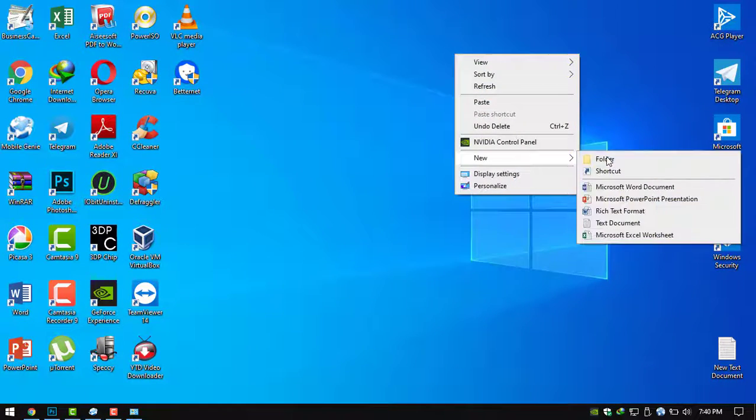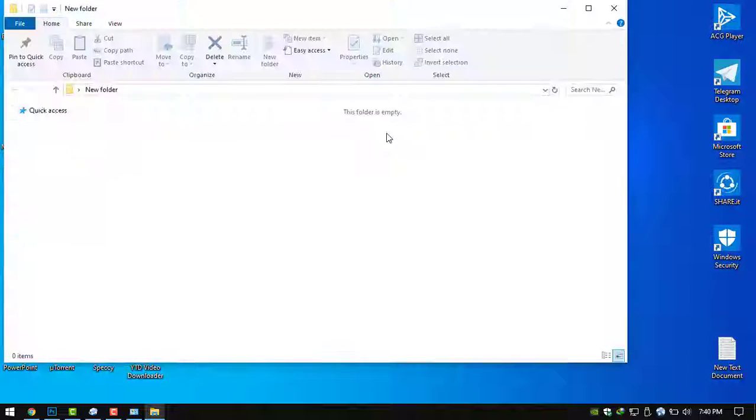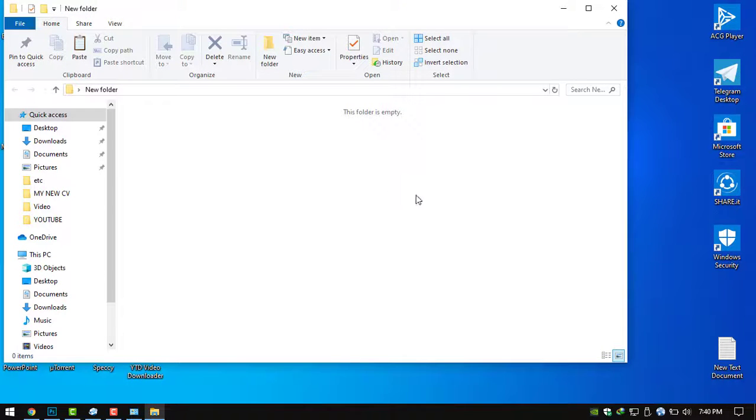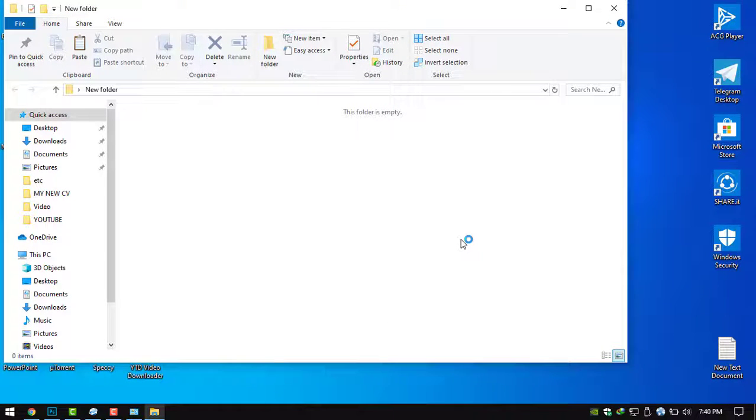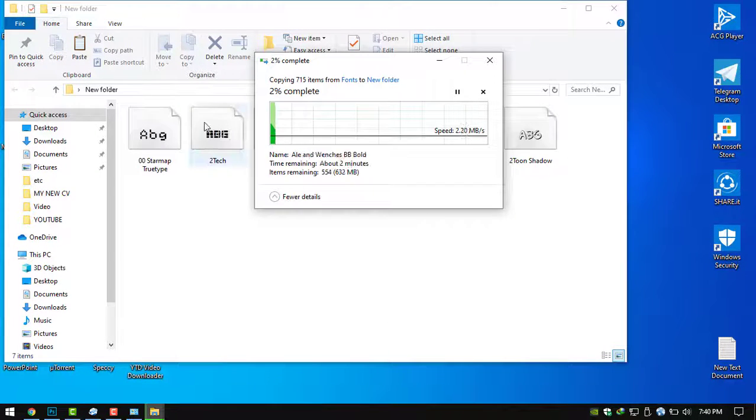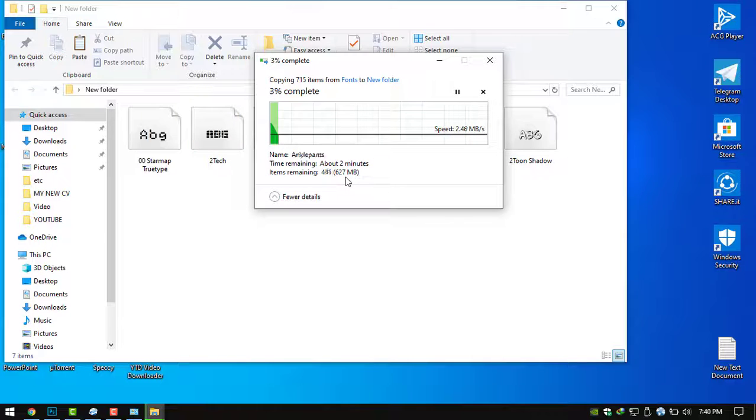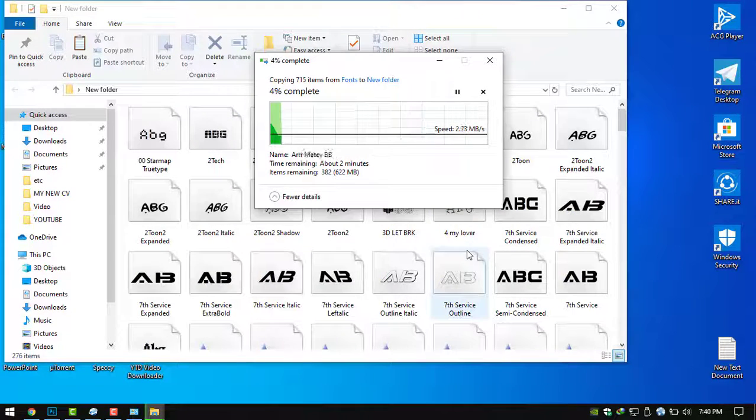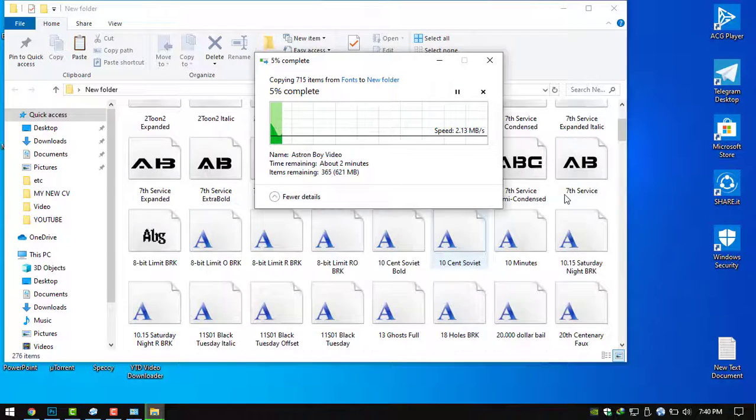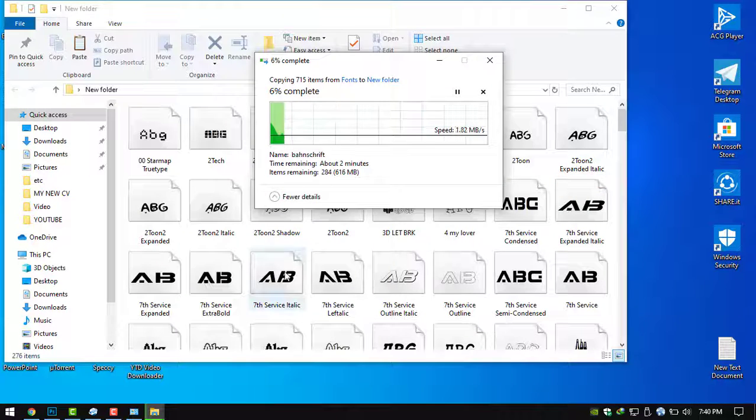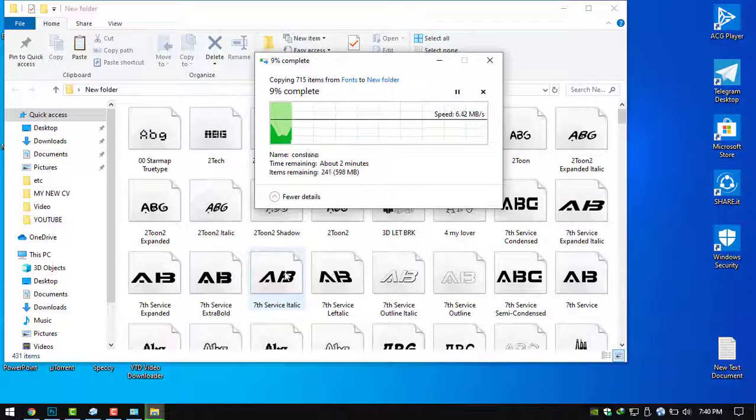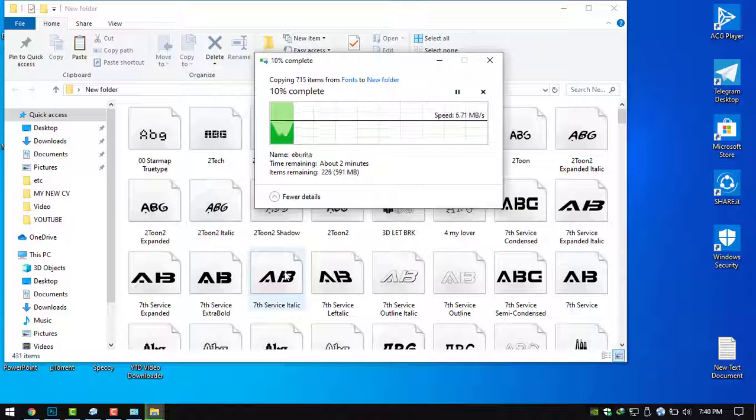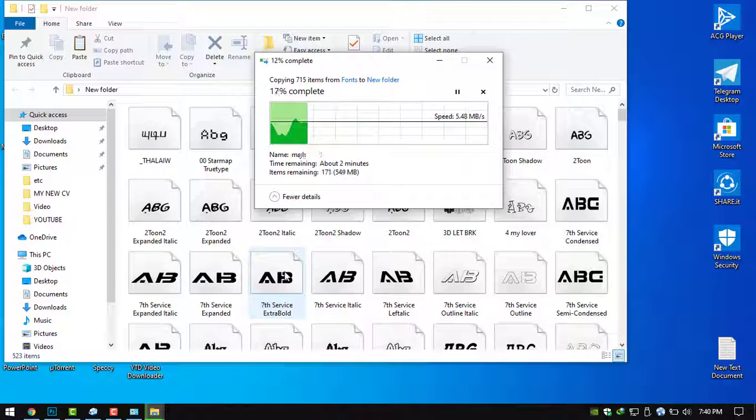Now I create a new folder. Now paste. Now see this one, more than 600 MB, so many fonts. Now I get these fonts, so after I can install these fonts on another PC. Thank you friends.